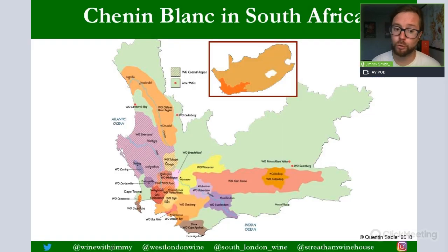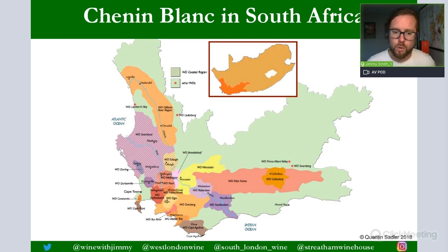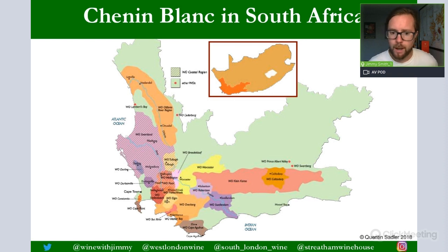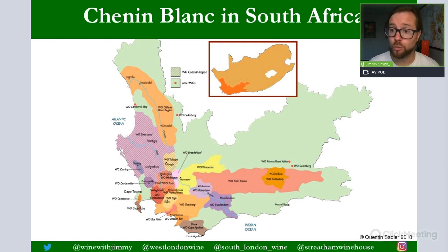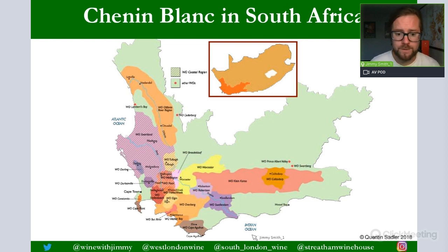Now let's go through where we find Chenin Blanc and the major styles. WSET want you to know really three areas: Swartland, Paarl and Worcester. Let's identify where they are on the Western Cape region map. Please make sure you've watched session one on the introduction to South Africa, as we go into the layout of the land in greater detail there.